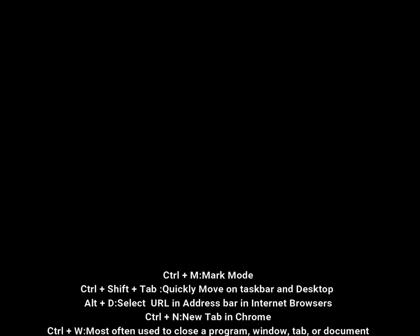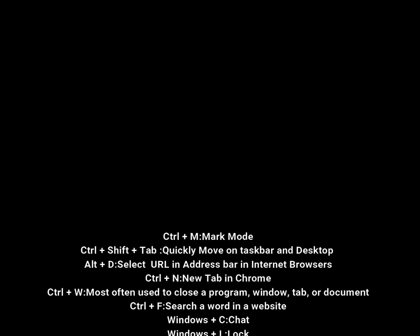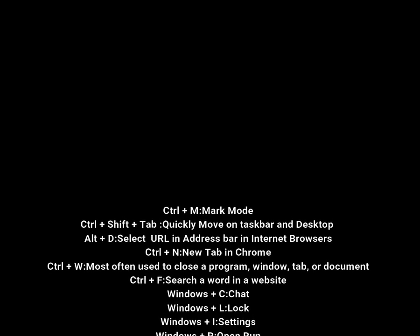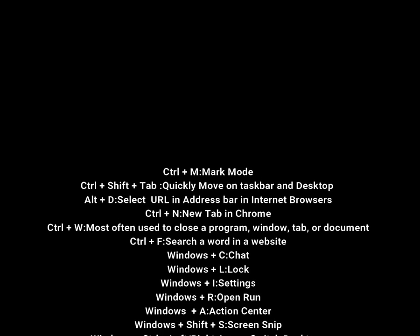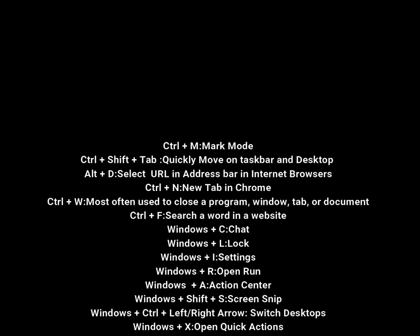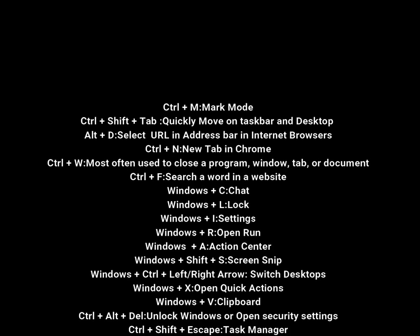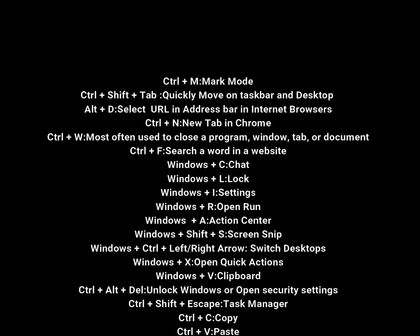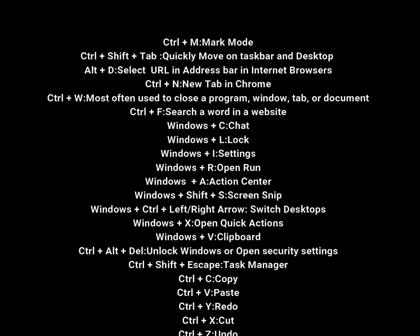That's it for today, guys. Those are all the Windows keyboard shortcuts for Windows 10 and Windows 11. Some may work on Windows 7 — I'm not sure about that. And some may work on Windows 8 as well. I'll see you next time. Bye!